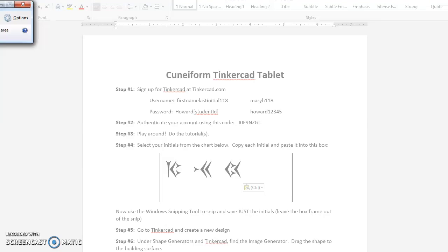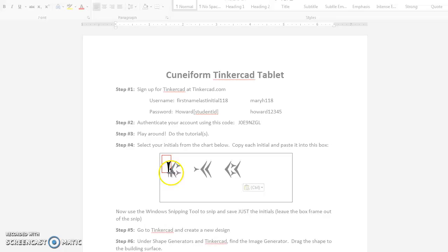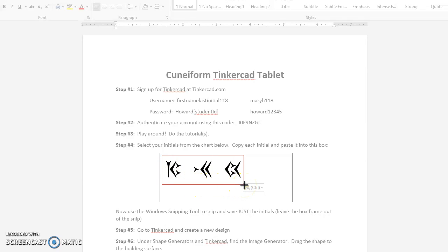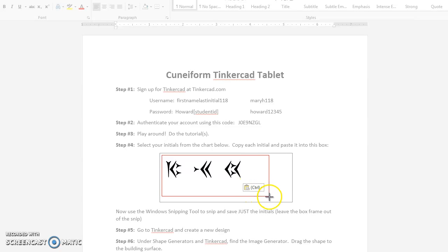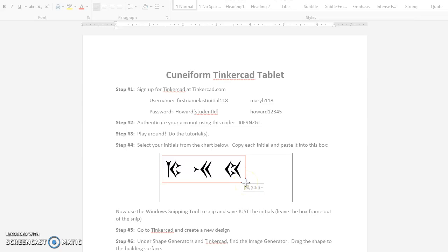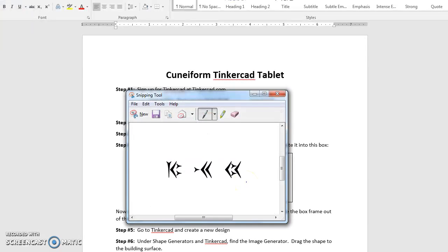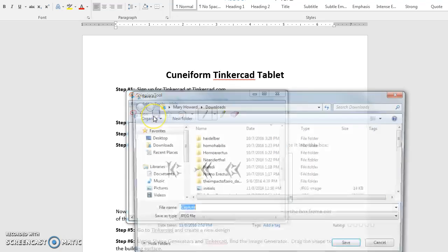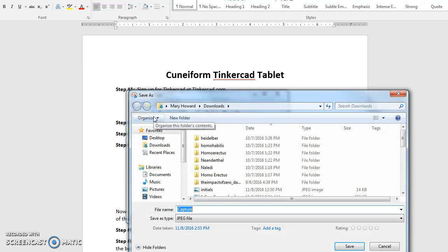Now the screen will become gray, and what you need to do with the snipping tool is use it to draw a box just around the three cuneiform letters themselves. Not around the big box, and not around any other things that will appear, because it will snip them into the image. So I just want a nice, neat box around the three initials, and I'm going to let go,